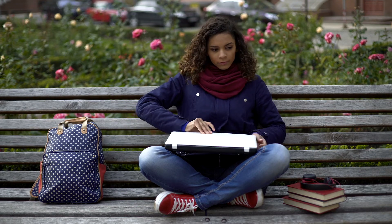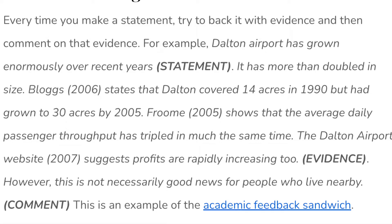Tip number ten, to make your academic writing really great, is to make sure that everything is evidenced. Every time you make a statement, back it up with evidence and then comment on that evidence. For example, instead of writing 'Dalton Airport has grown enormously over recent years, it's more than doubled in size', you would write: 'Bloggs (2006) states that Dalton covered 14 acres in 1990 but had grown to 30 acres by 2005. Froome (2005) shows that average daily passenger throughput has tripled in much the same time. The Dalton Airport website suggests profits are rapidly increasing too. However, this is not necessarily good news for people who live nearby.' That short paragraph has lots of evidence with references, and it has some comments.